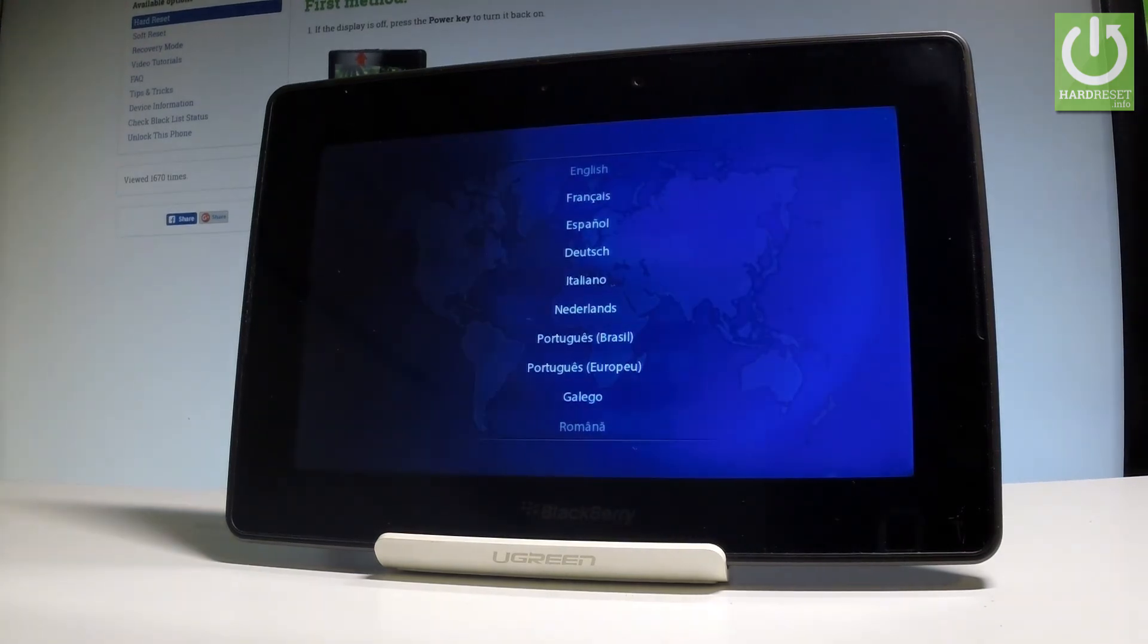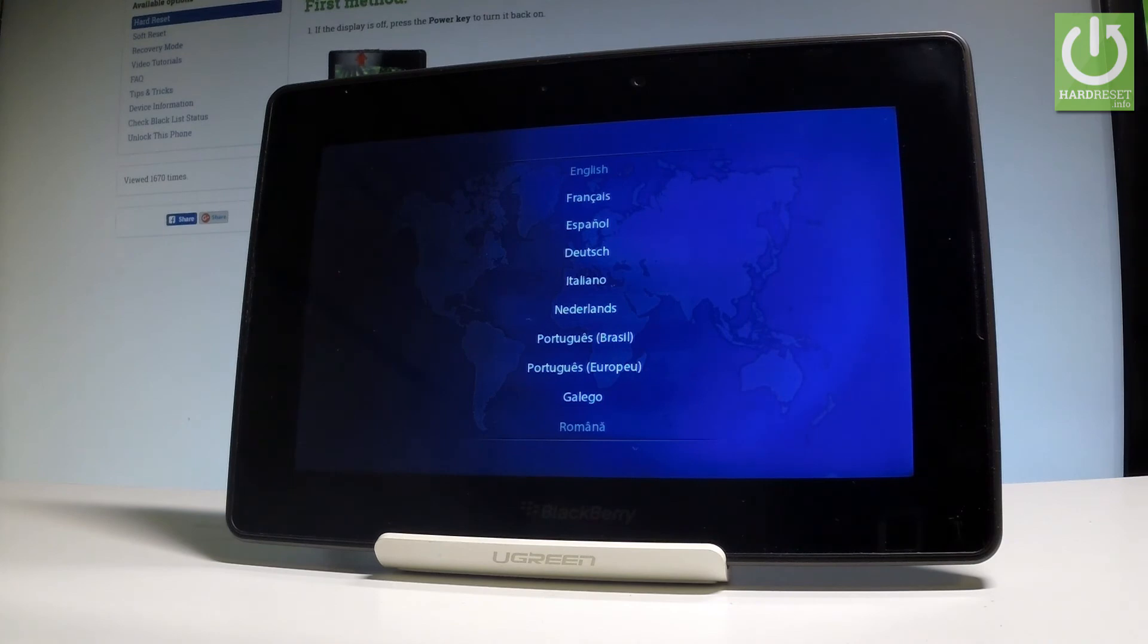Excellent. As you can see, the welcome panel just pops up, which simply means that the hard reset operation is done.